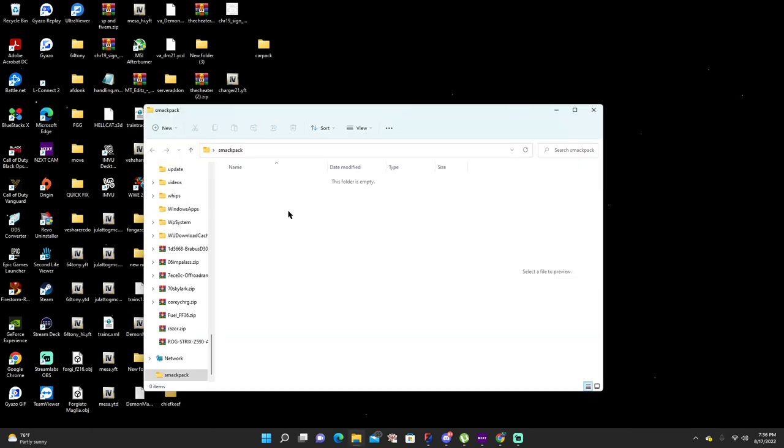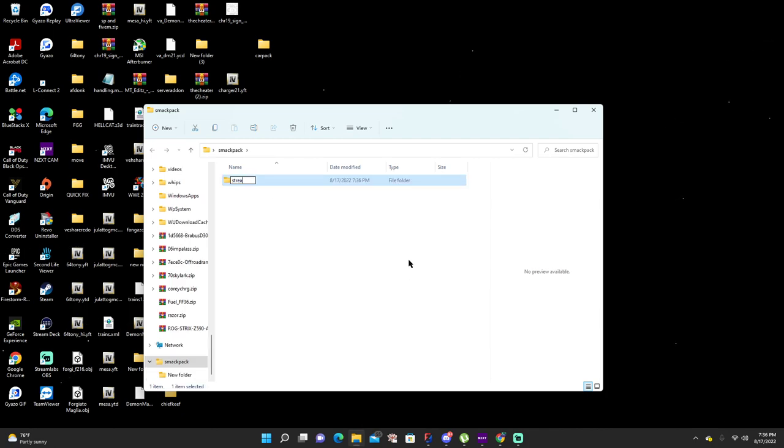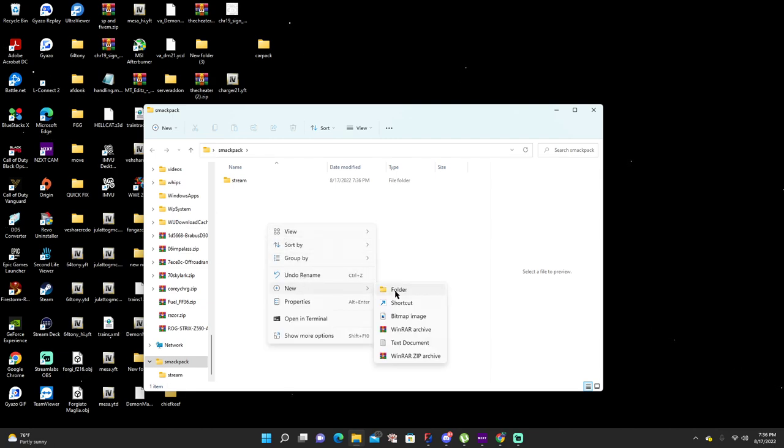Inside this folder you need to have a stream folder and you need to have a data folder.